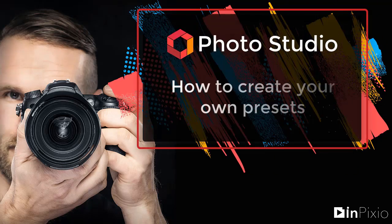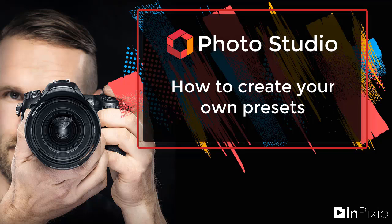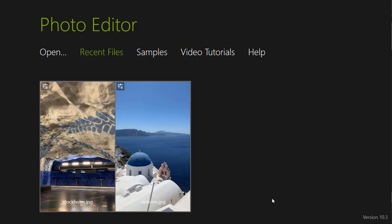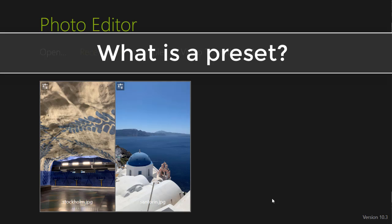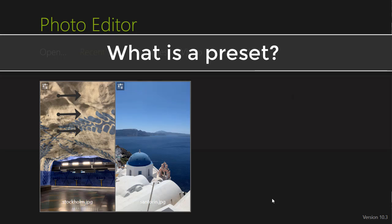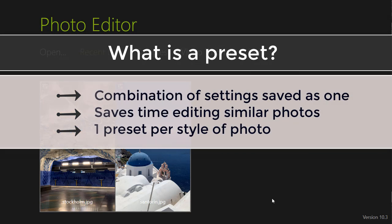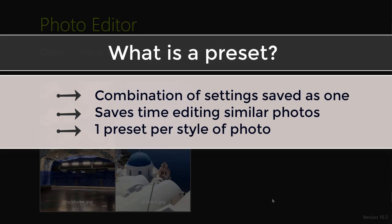In this video, you'll learn how to create your own presets and apply them to your photos. A preset is a combination of settings that are saved together as one single setting.